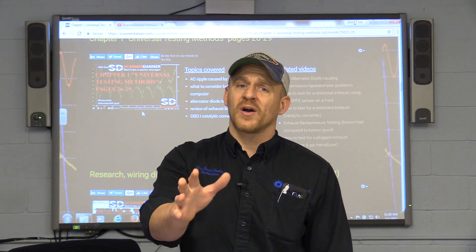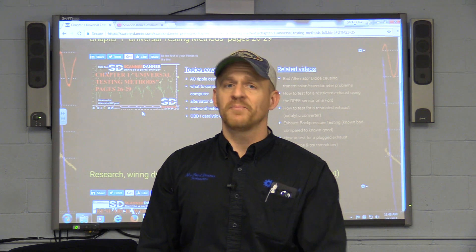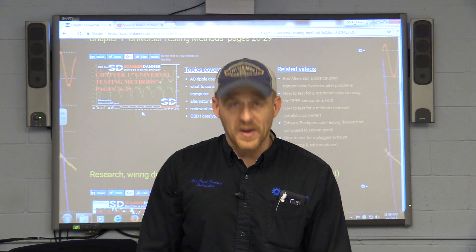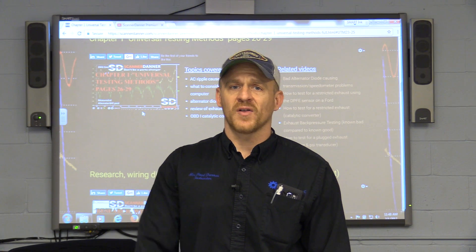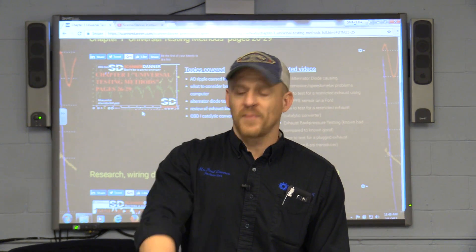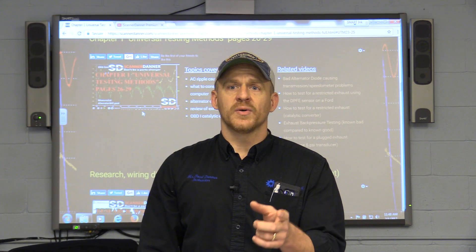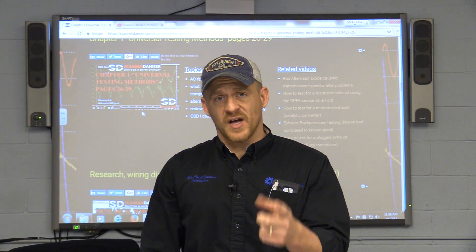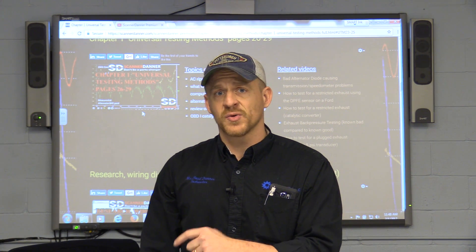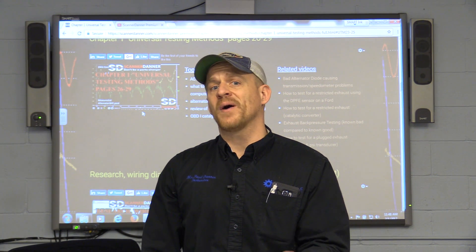I just wanted you guys to know what's going on. I haven't forgotten about you. You guys are really important to me and I just want this material that I have to be the best it can be and I want to make this easier for you guys to follow. So please keep an eye on my website, keep an eye on the videos — the stuff on YouTube will get updated sooner than the stuff on my website.